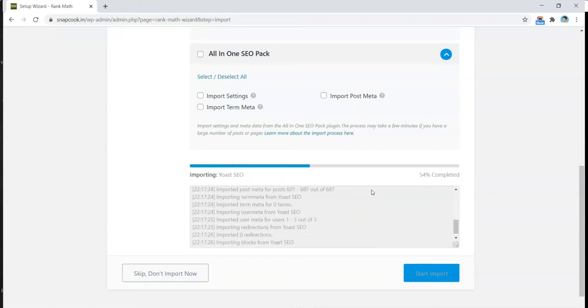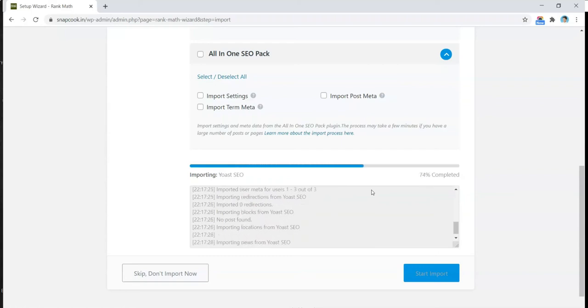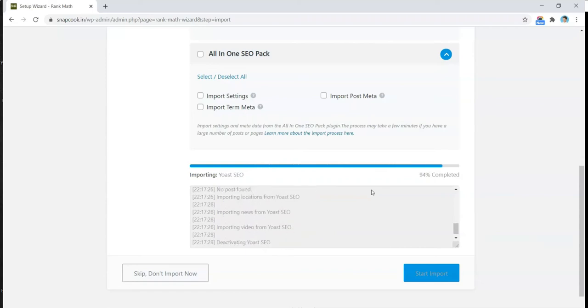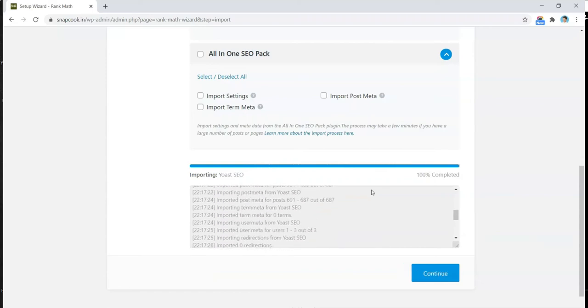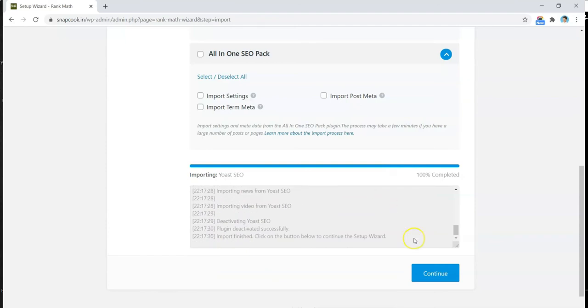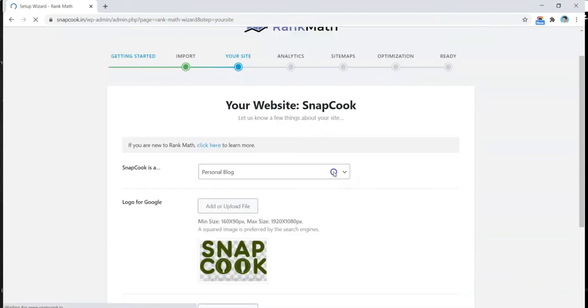Let's wait for the process to finish. It might take a minute or two. All right, it's done already. Let's click on Continue. All right, so here is some general information about the website.